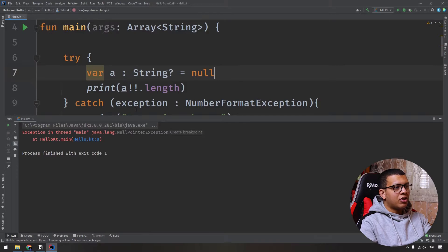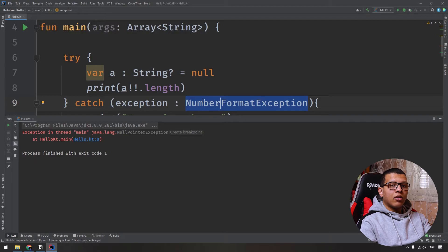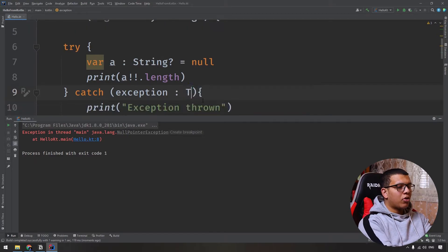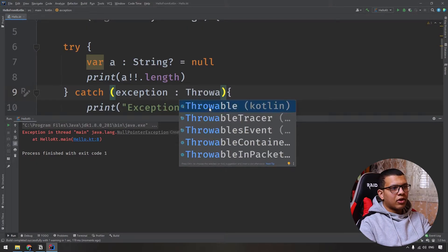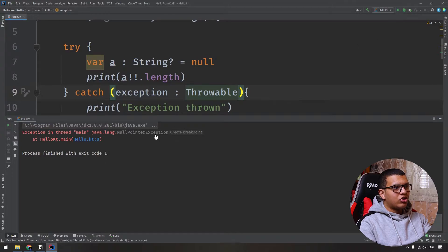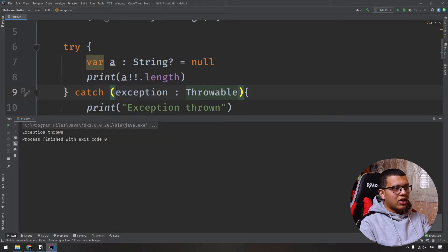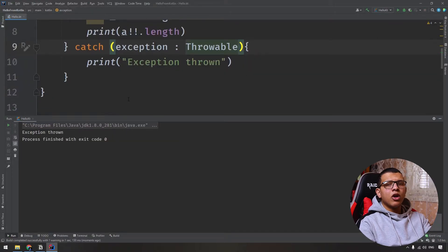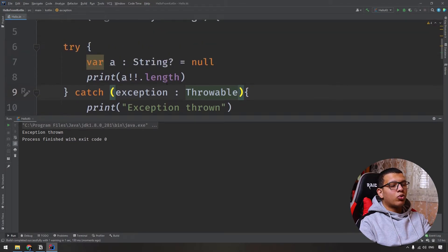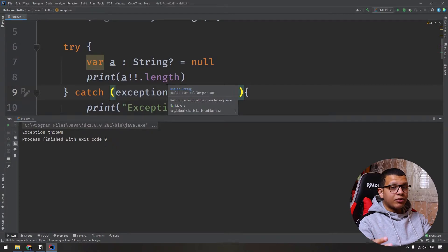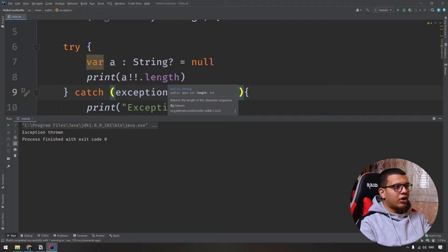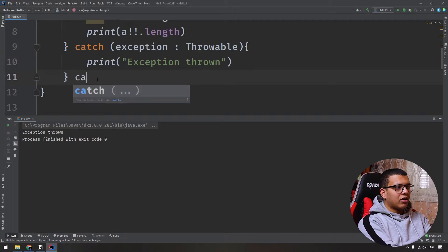If you catch a different exception — for example, NumberFormatException — which is not the exception raised here, we'll get an unhandled error. You have to specify the exact exception, or you can use the general base exception from Kotlin. If you catch with this general one, it will still print 'exception thrown'.